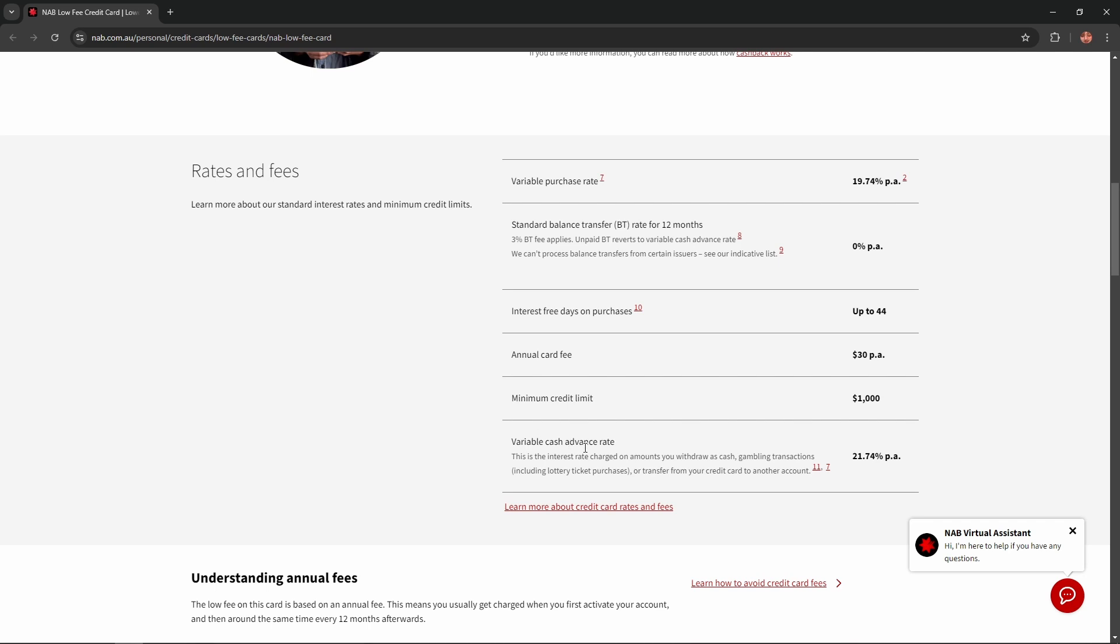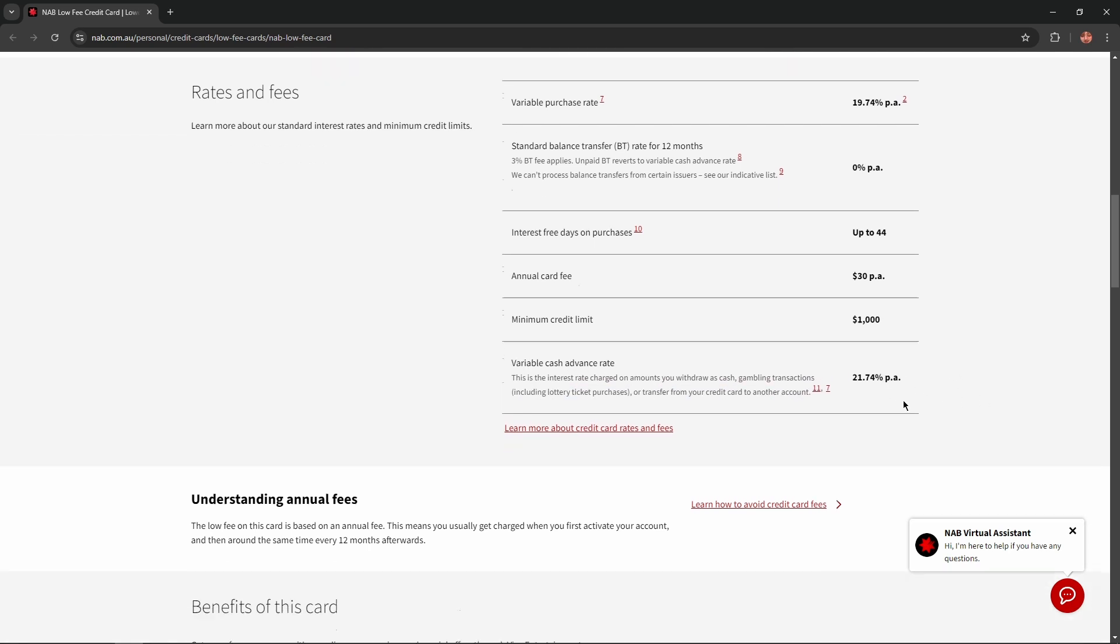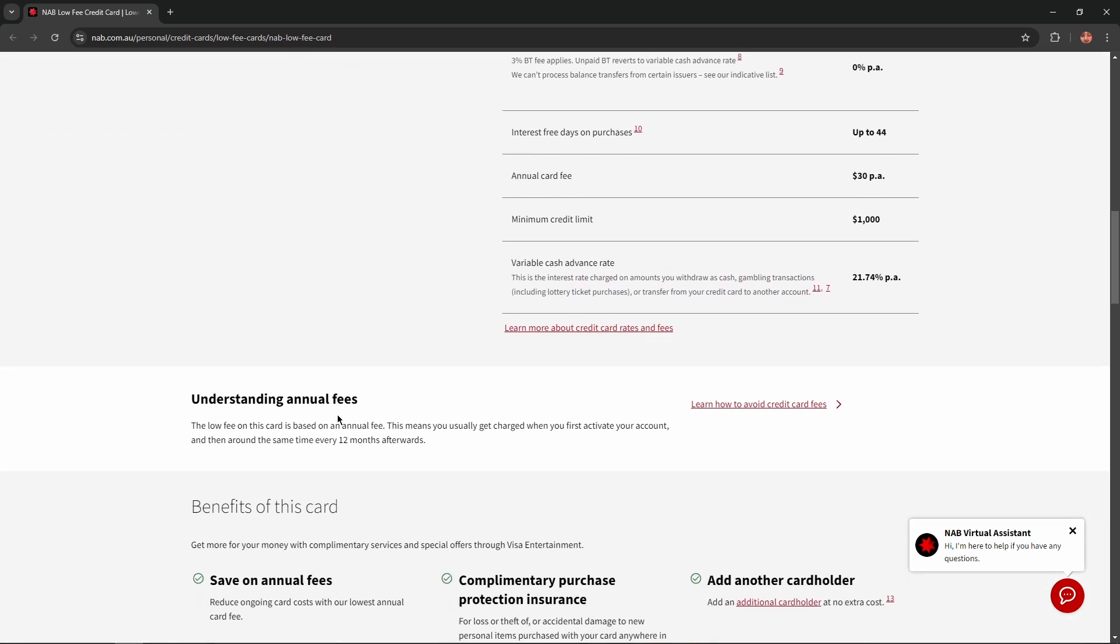Variable cash advance rate equals 21.74%. Understanding annual fees: the low fee on this card is based on an annual fee. This means you usually get charged when you first activate your account and then around the same time every 12 months afterwards.